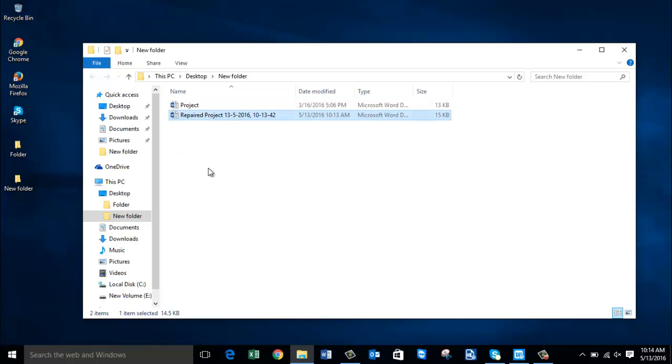So here is the file that was repaired by this software and this is the file that was fed to the software by me for repair.